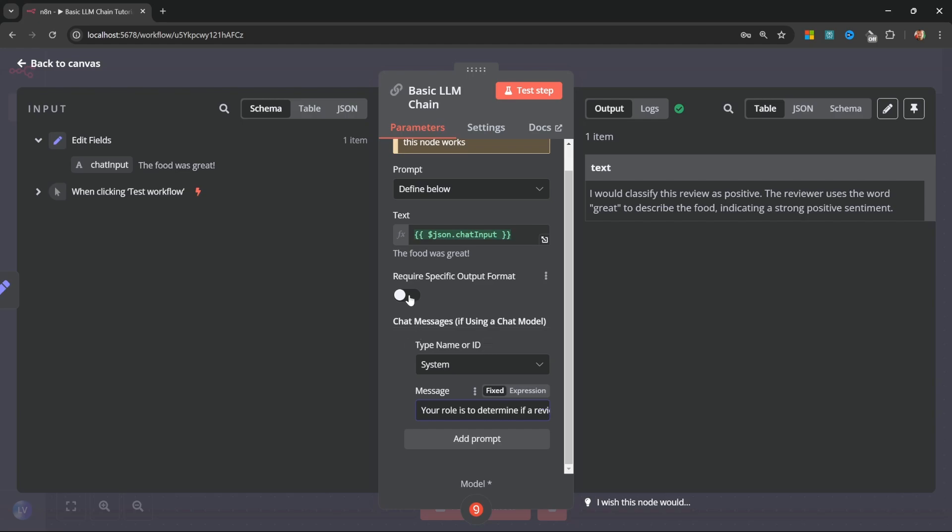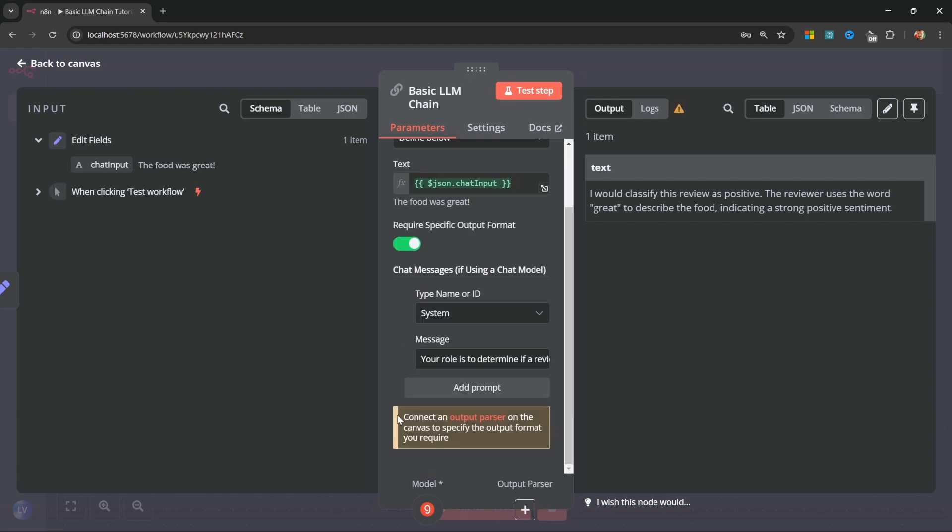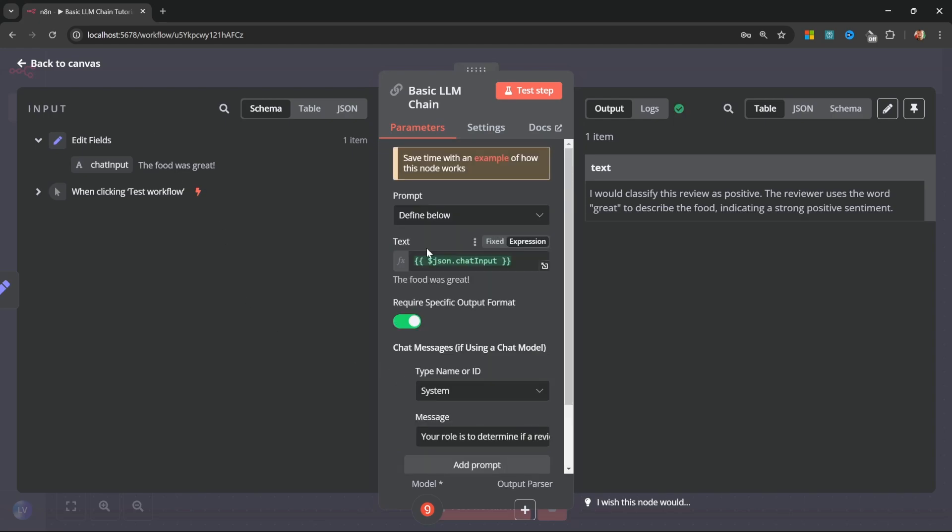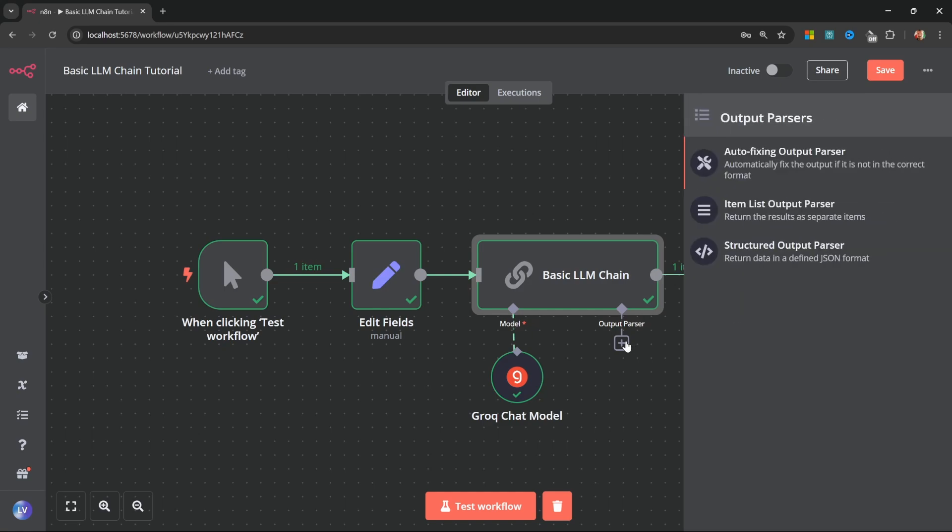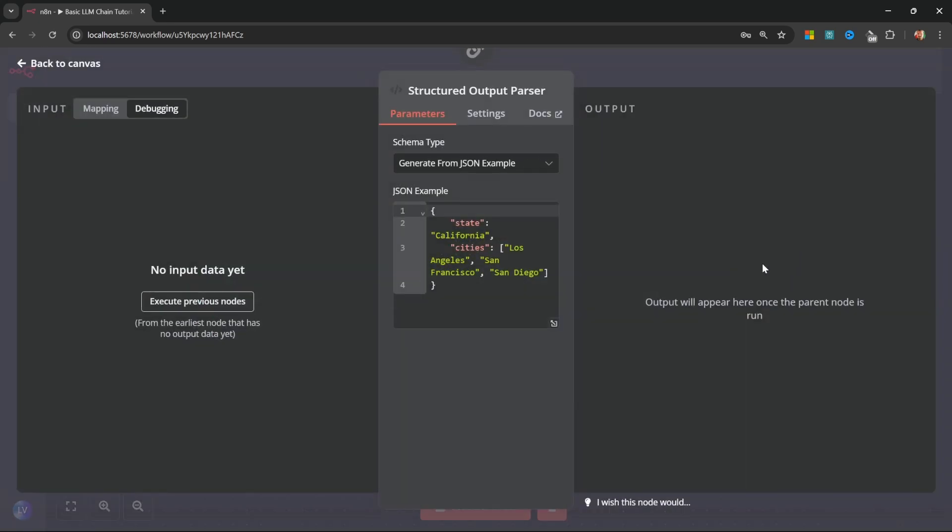So in order to ensure that the model will output the response in a consistent way, we can enable the require specific output format. We now get this message saying that we need to connect an output parser. Therefore, go back to the canvas, and you will now notice that we can attach an output parser. So go ahead and click on output parser, and add the structured output parser.